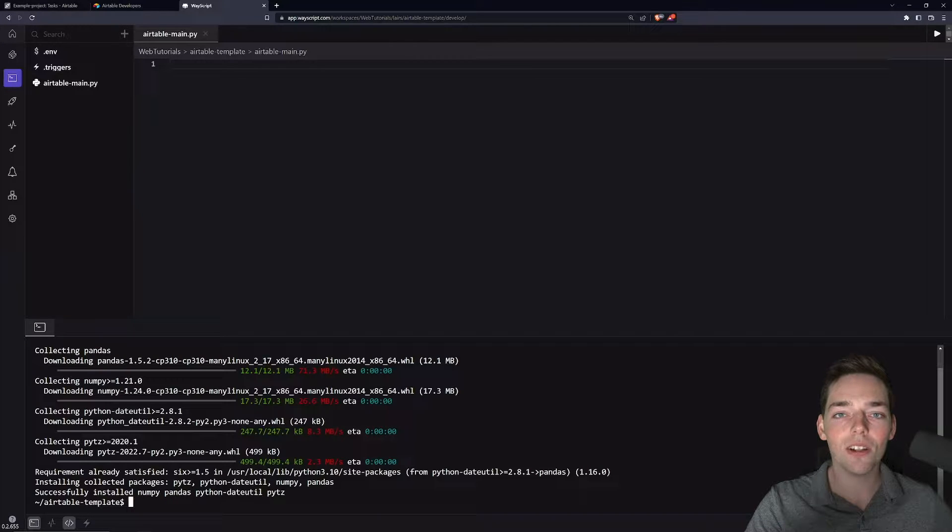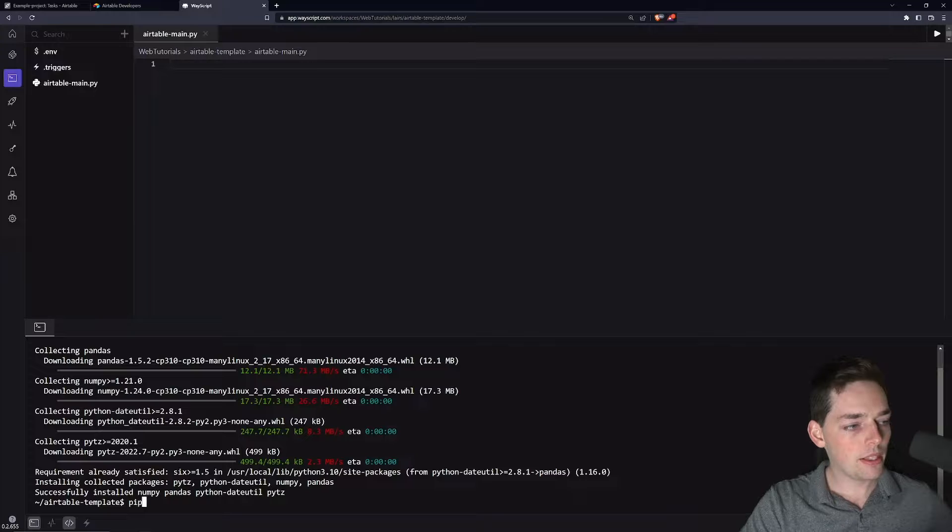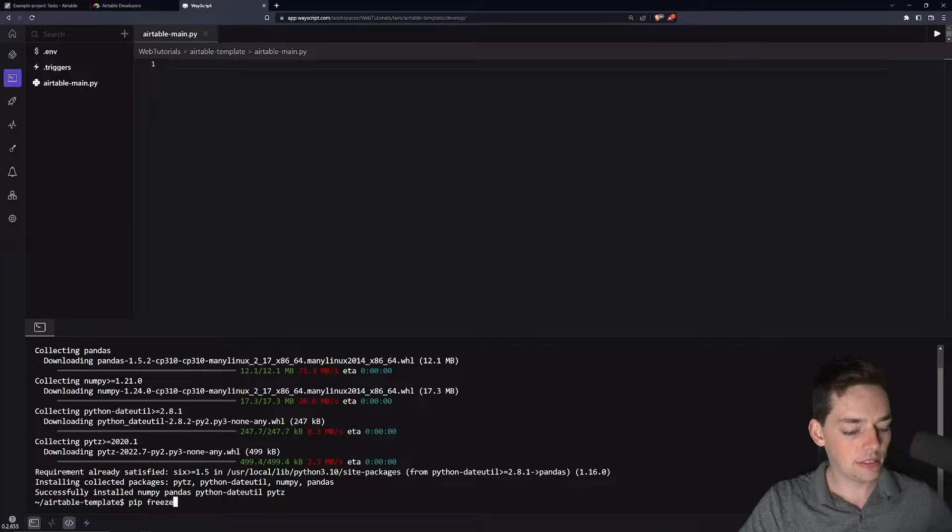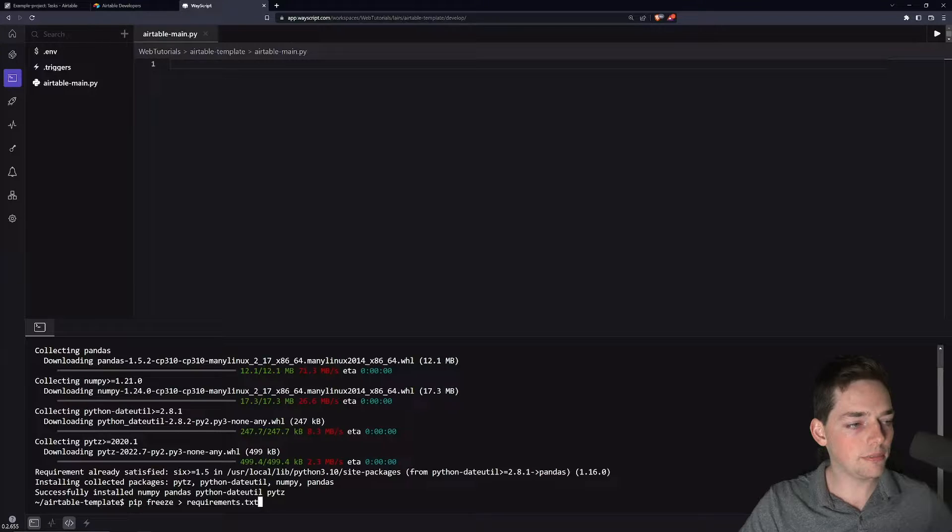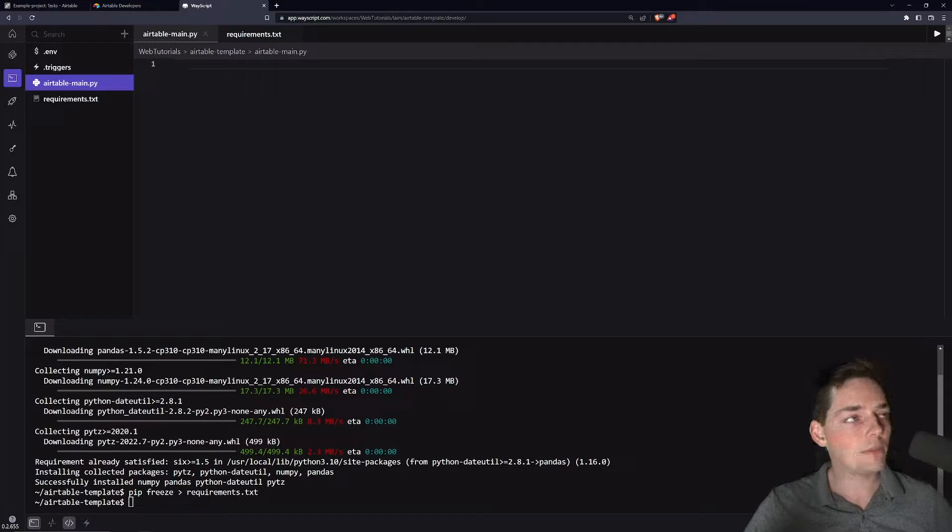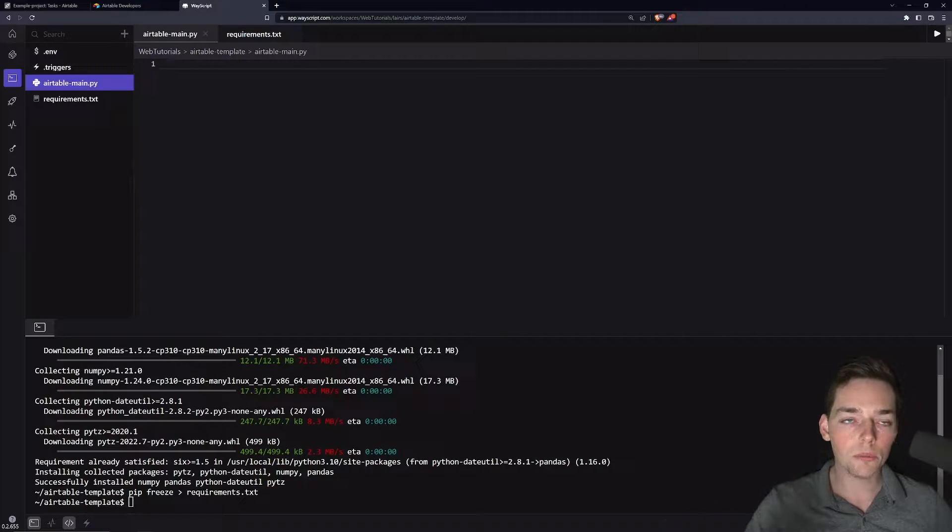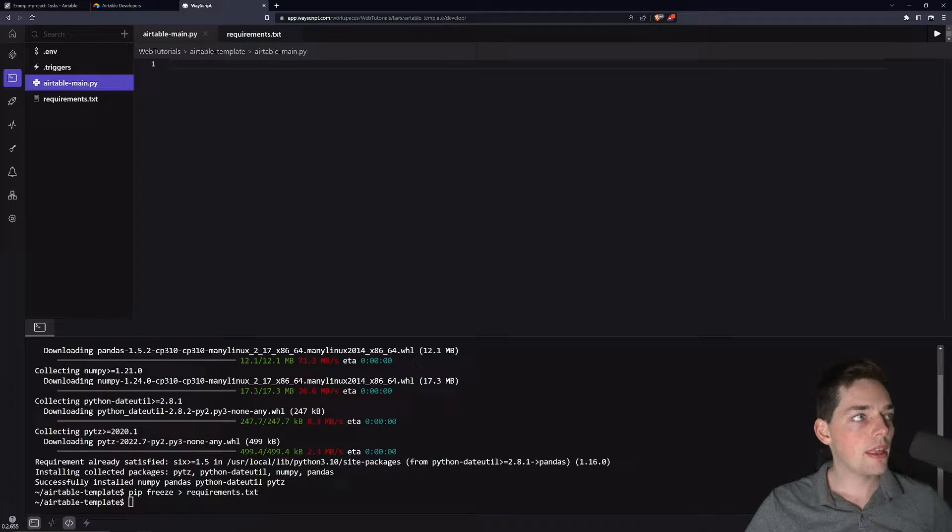We will say pip install and the dependency that we need is pandas. Once this finishes installing, we'll create a requirements. So pip freeze and we will write that to a requirements.txt. So now that we have that in place, just to talk through our problem once more.